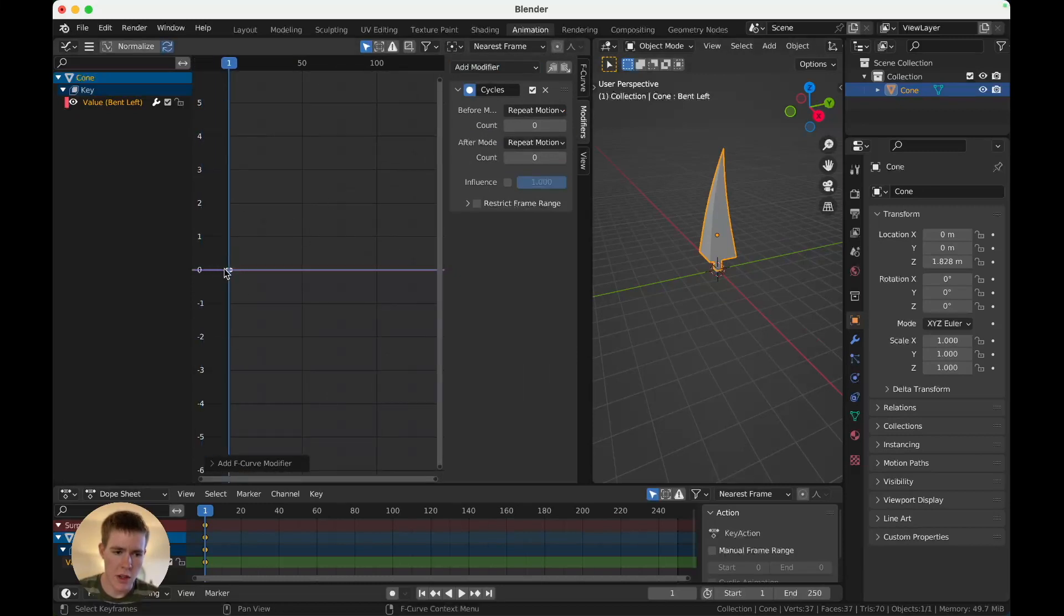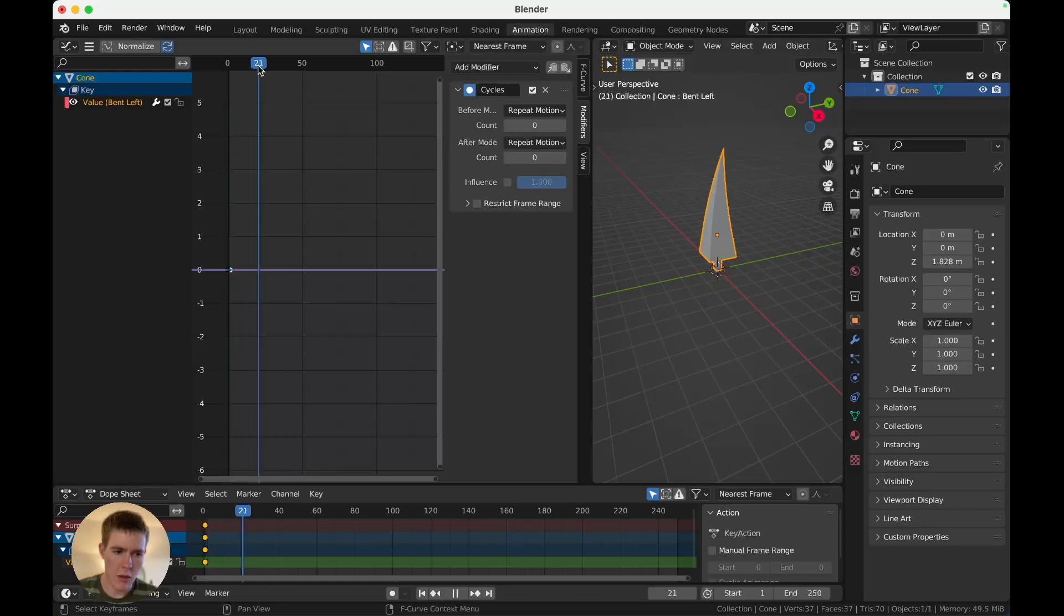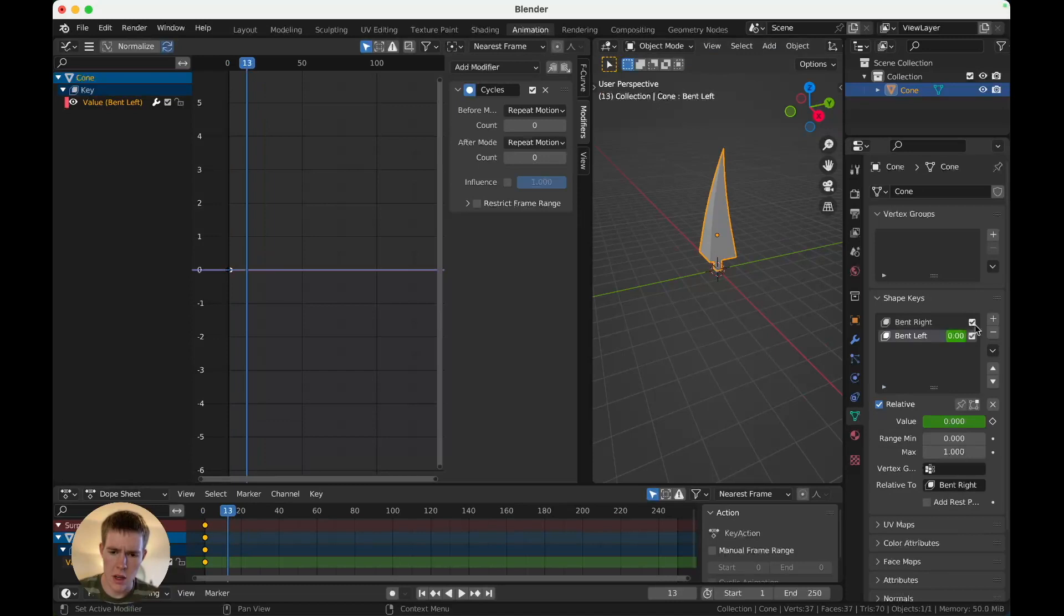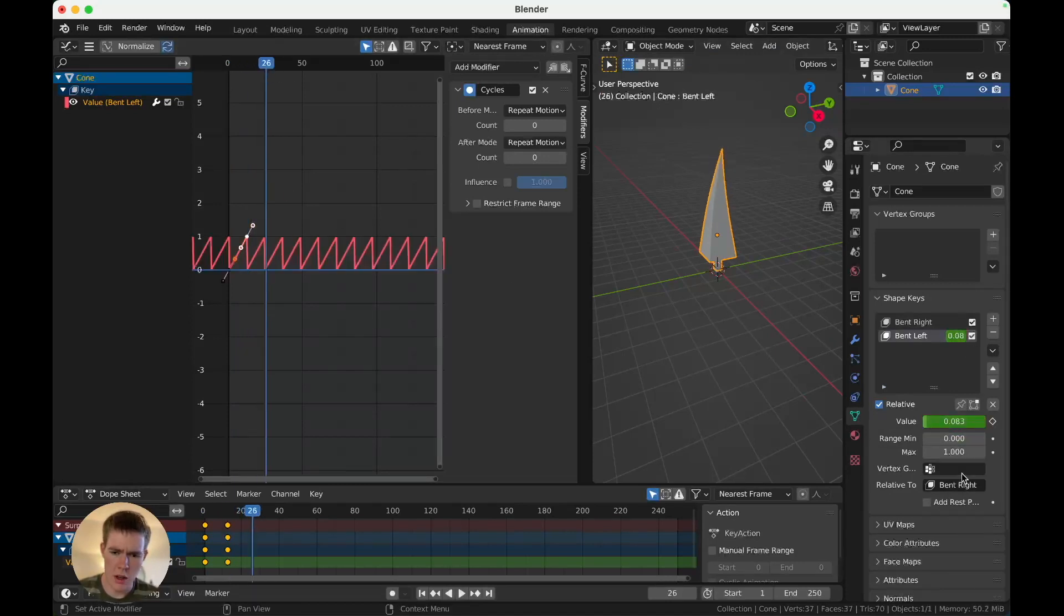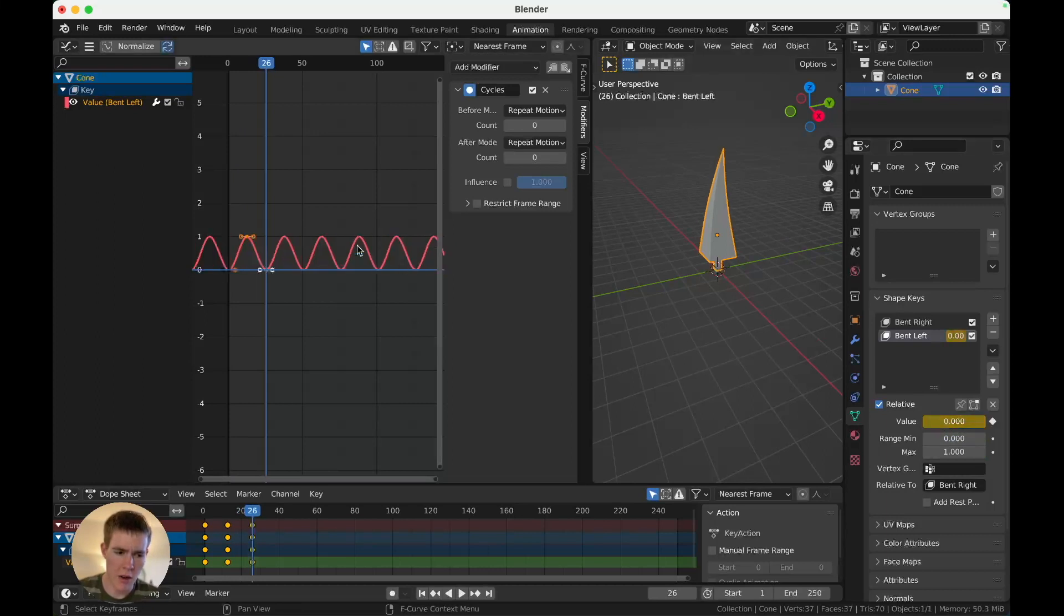So that'll make anything we do repeat forever. So, first thing we need is, we've got that keyframe. Let's go forward a little bit, and turn the shape key to one, and add a keyframe. Go forward a little bit, turn it back to zero, and add a keyframe.